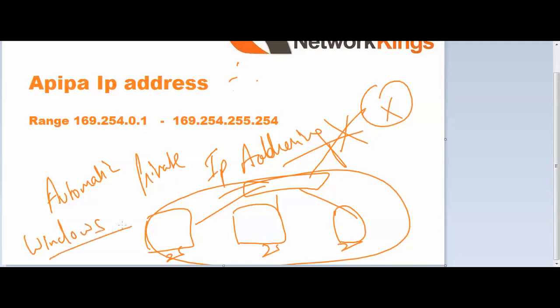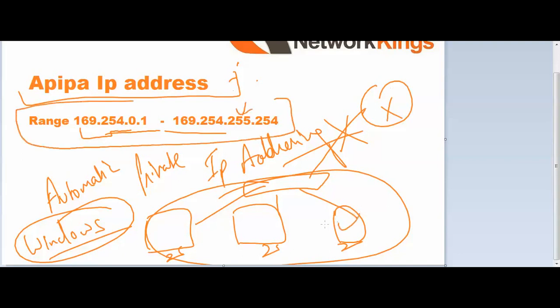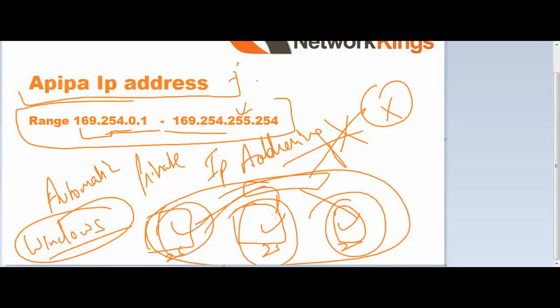In Windows we have APIPA address within the range of 169.254.0.1 to 169.254.255.254. These PCs generate automatically one IP address to communicate with each other. But it is only in Windows operating system.